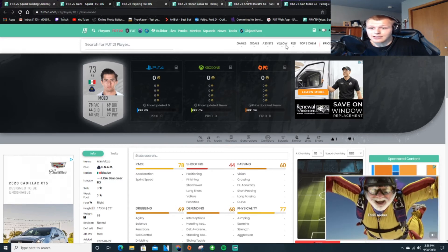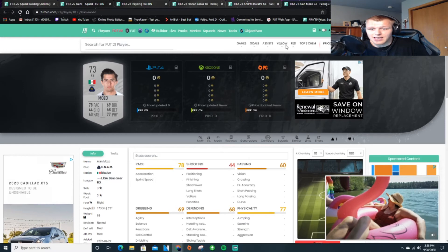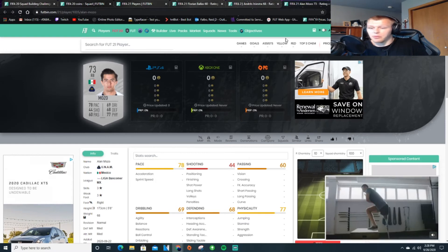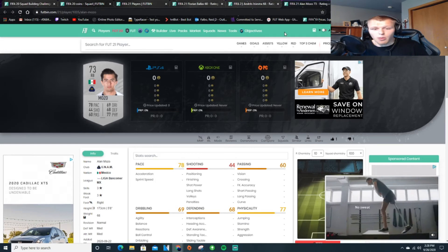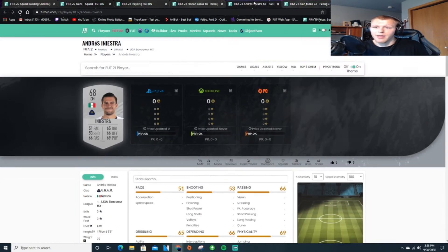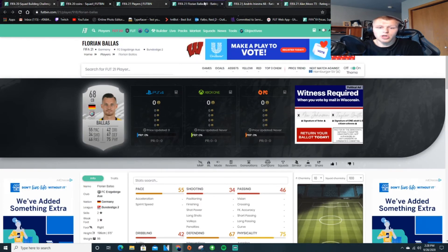But obviously as more SBCs came out, league SBCs, I was able to make more coins that way. But at the start, this is going to be a good method. And I'll show you an example right here.